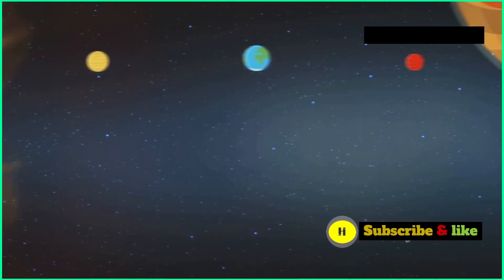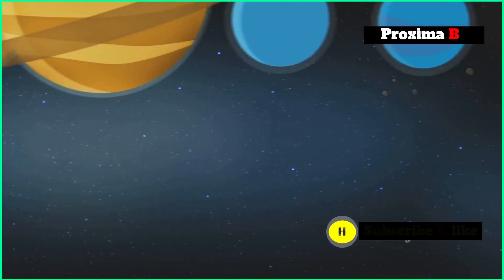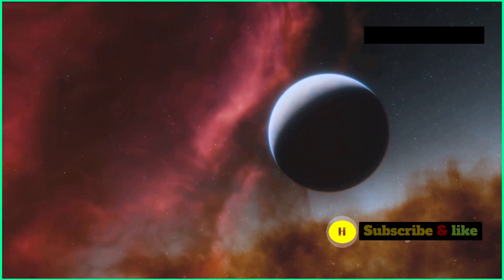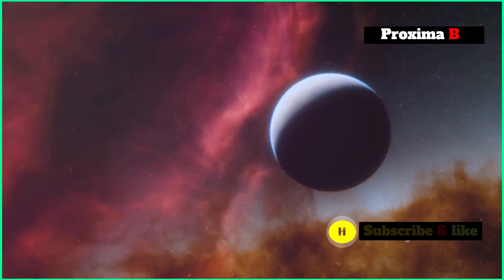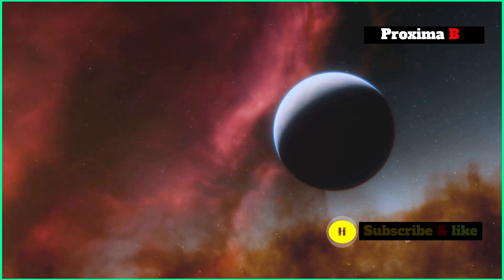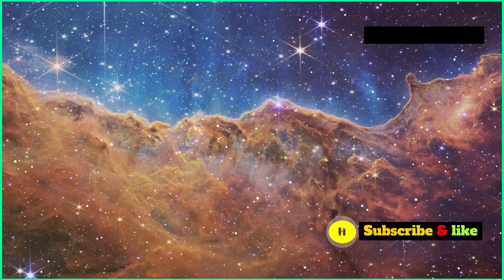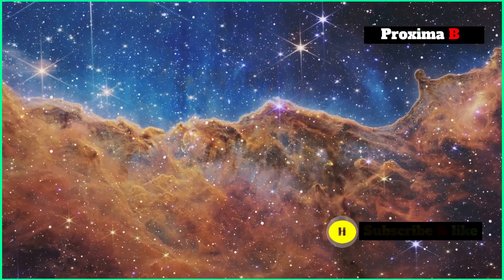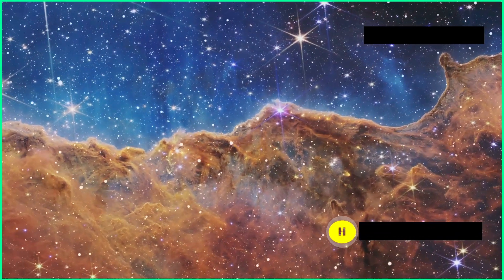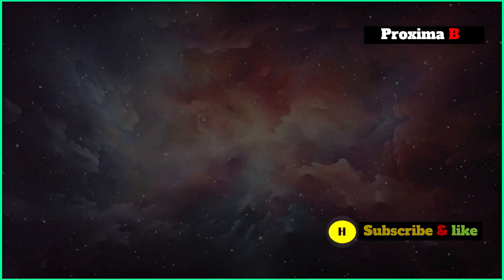Proxima b shows just how many different types of planets are out there in the universe. It gives us a special chance to study a world outside our solar system in amazing detail. Finding Proxima b has sparked our imaginations and pushed us to create even better tools to unlock its secrets.